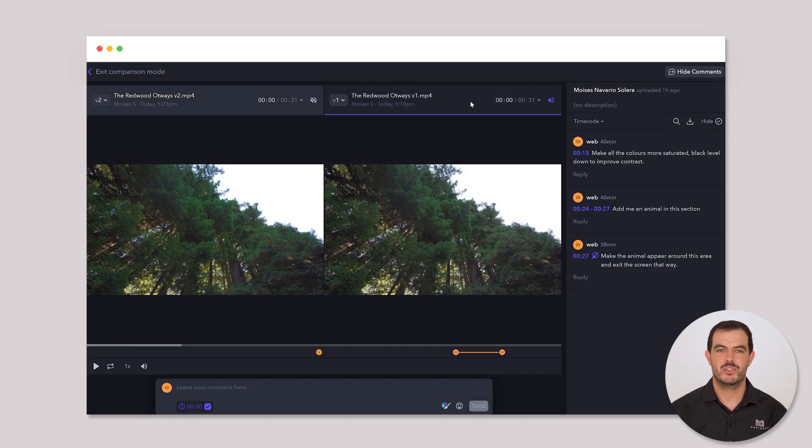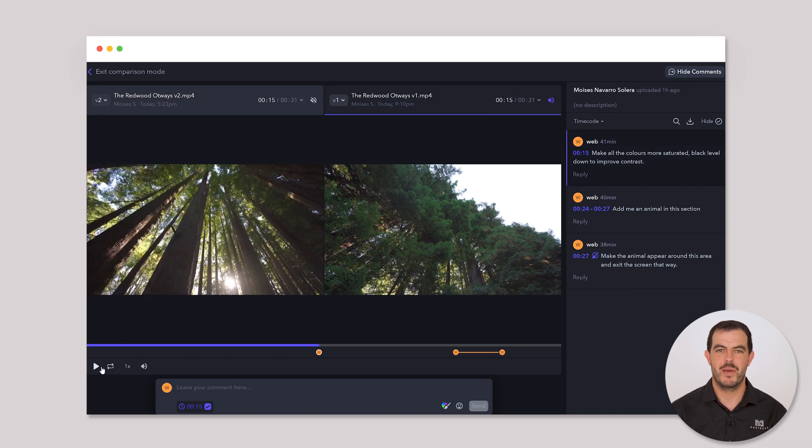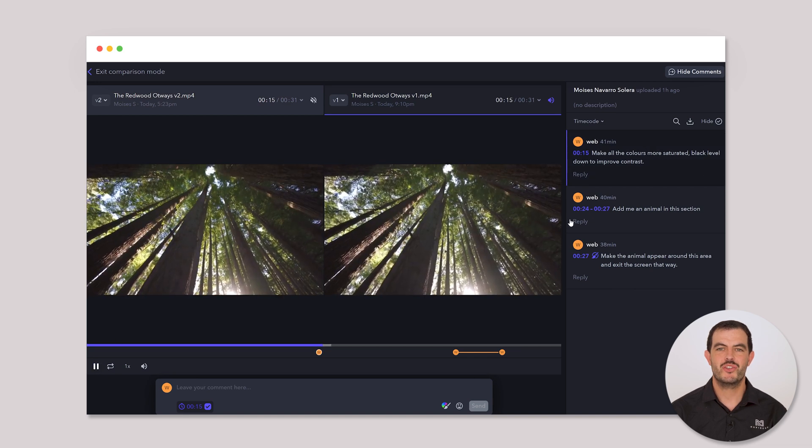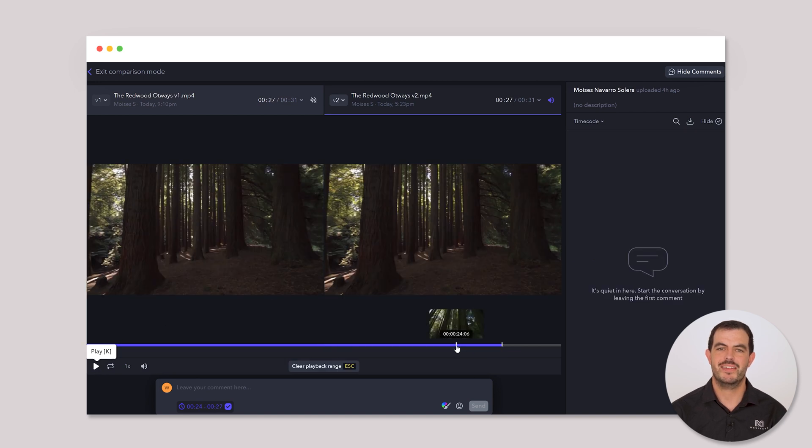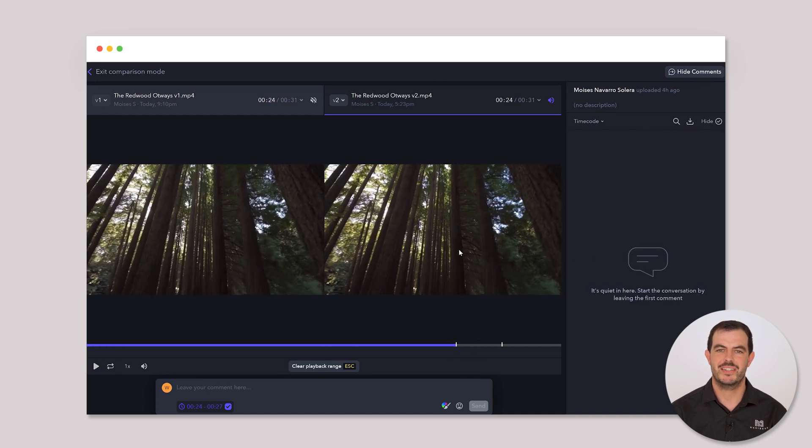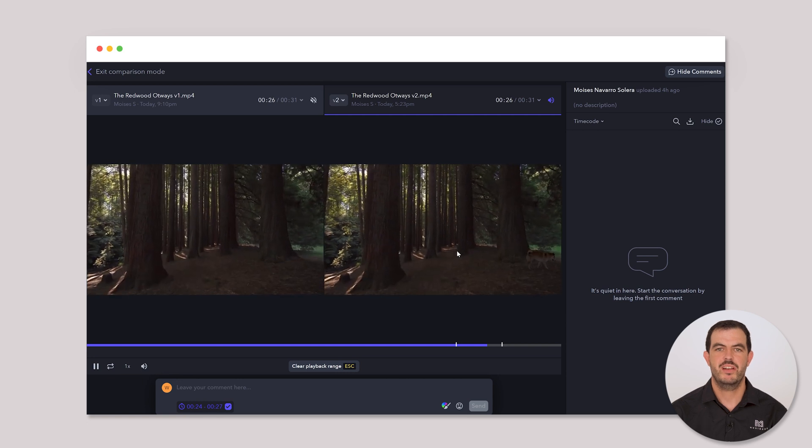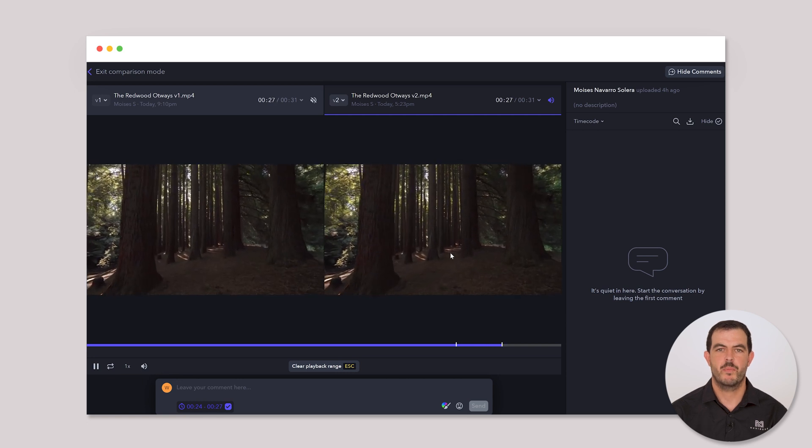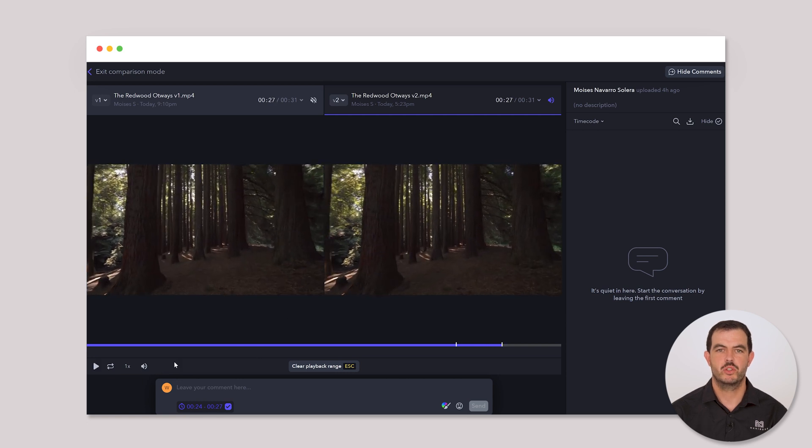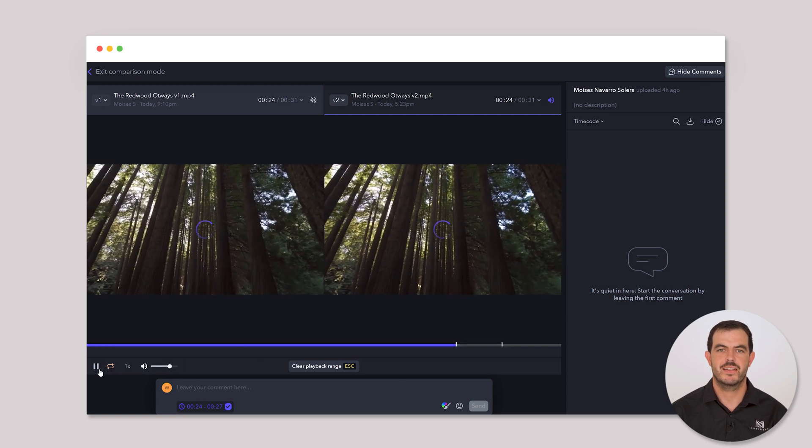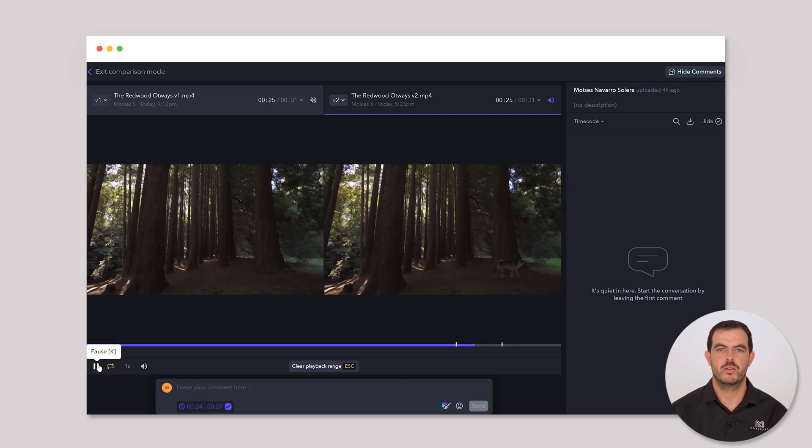Once I message you that a new version is ready, locate the Versions tab to compare versions. You can watch both versions side by side, highlighting any differences between them. This allows you to identify that all requested changes have been addressed. By utilizing the version comparison feature, you can easily track the evolution of your video.